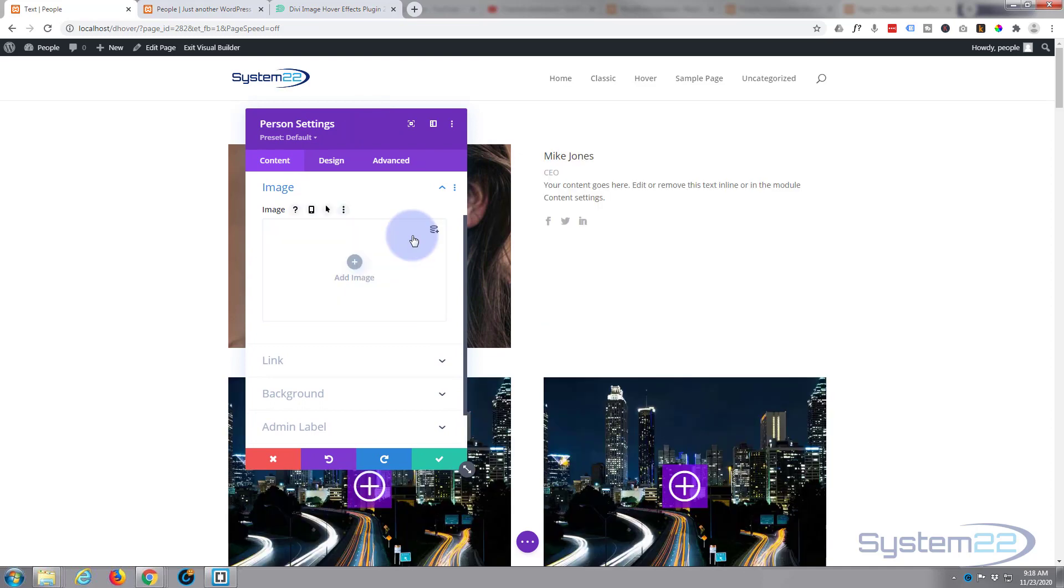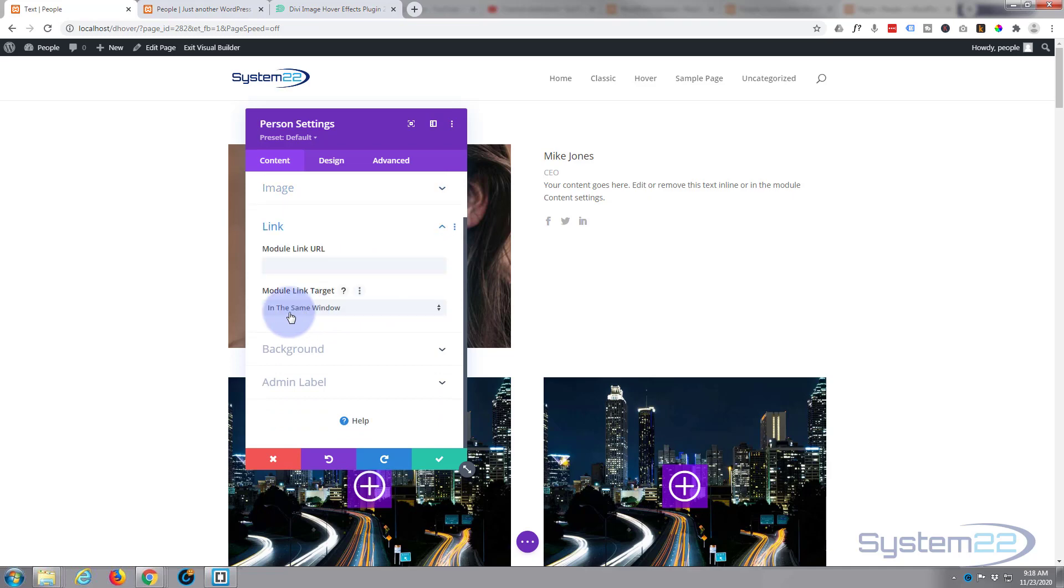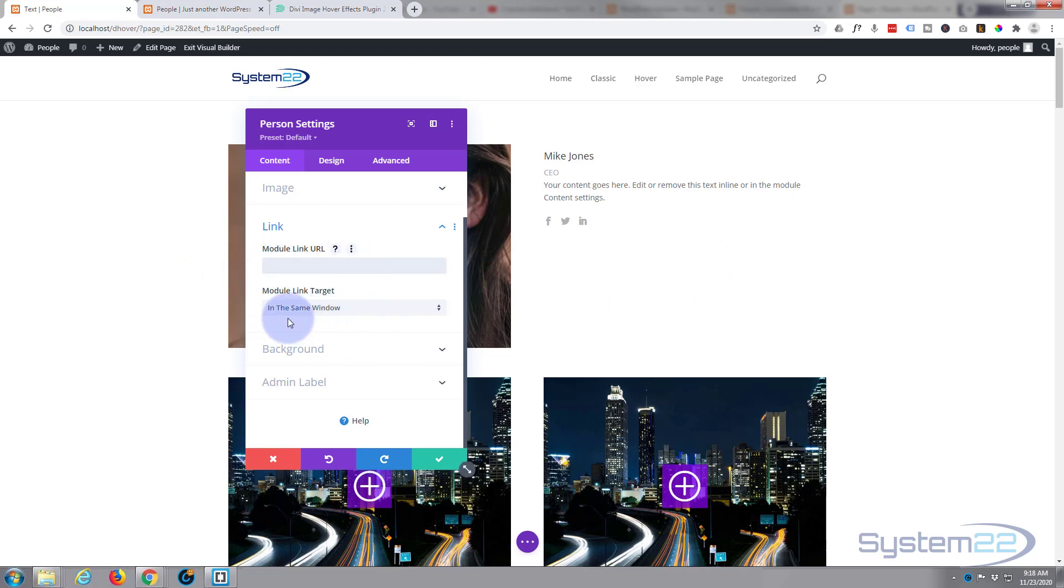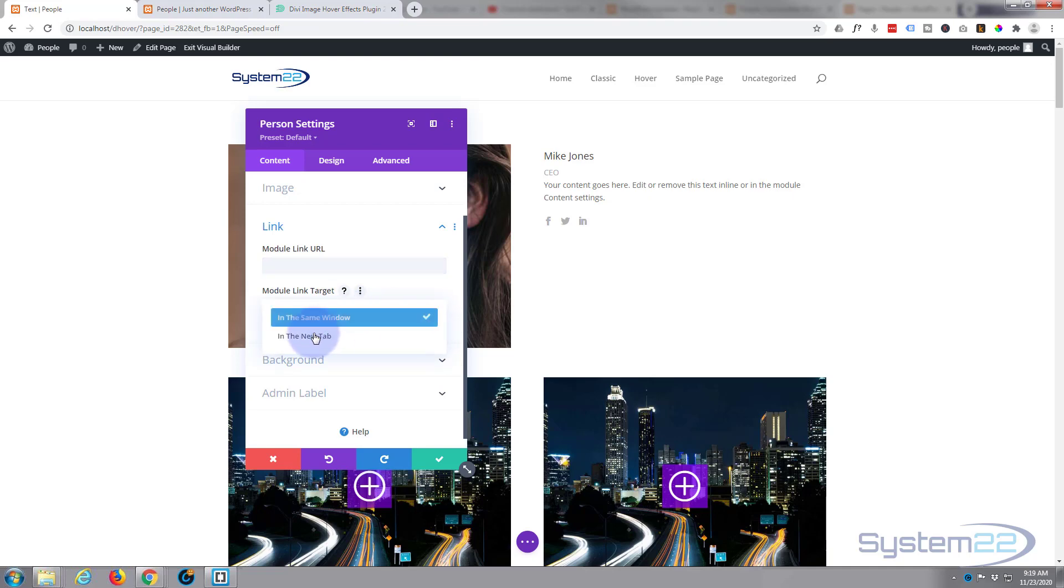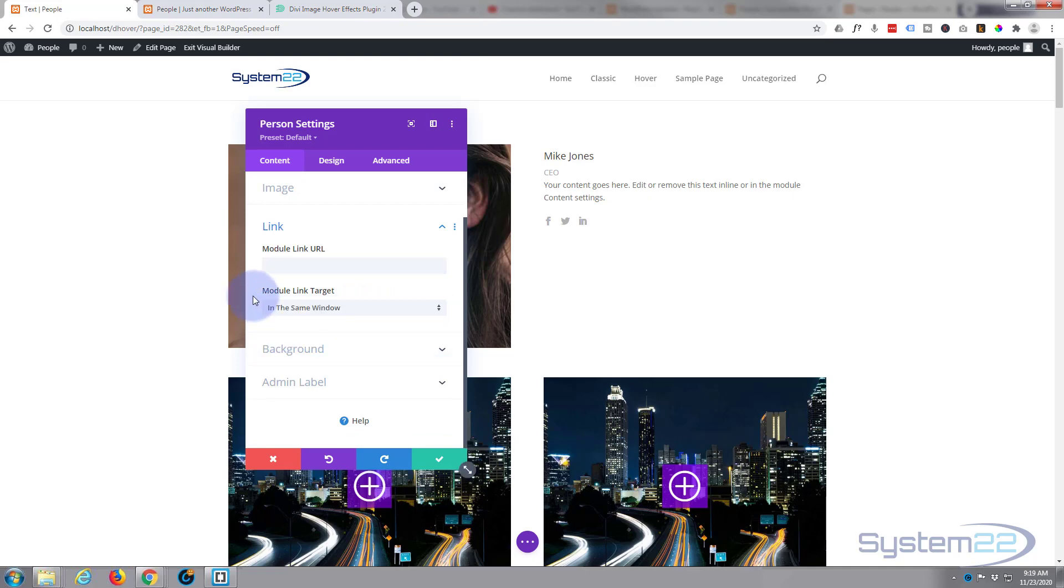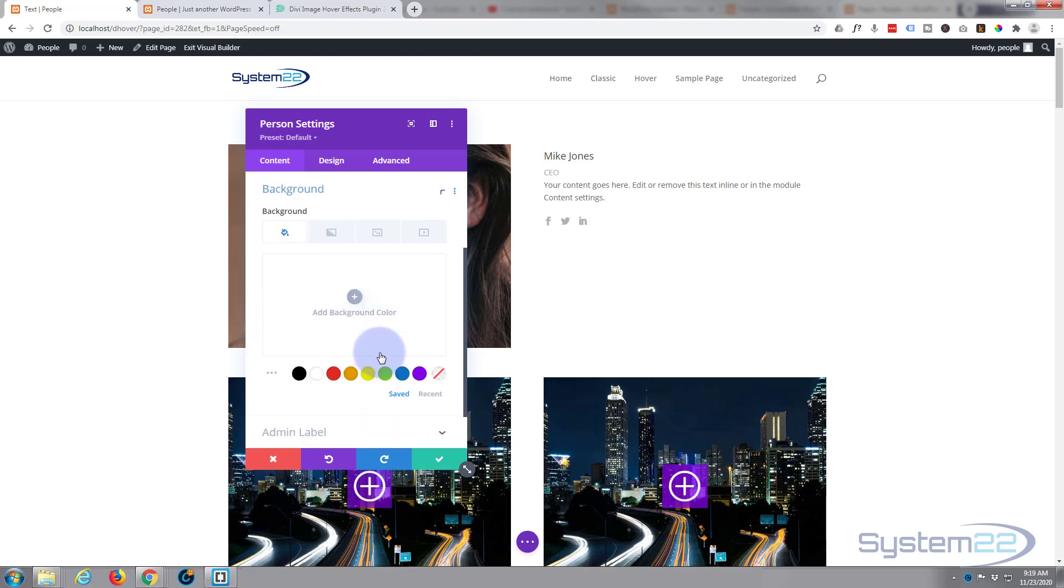Hit the little trash can icon. If you want to link the whole module somewhere, you can do so right here. Then when they click anywhere on the module, it'll take them to whatever link you put in here. If you're linking to your own site, keep it in the same window. But for best practice, if you're linking to an external site, open it in a new tab so that your site stays open. Okay, background-wise, I'm going to put in a black background.